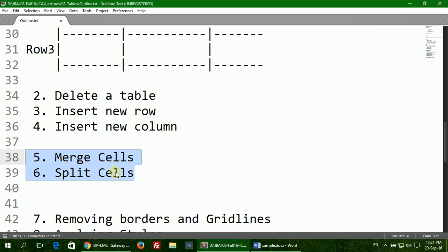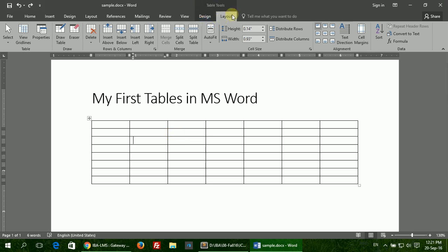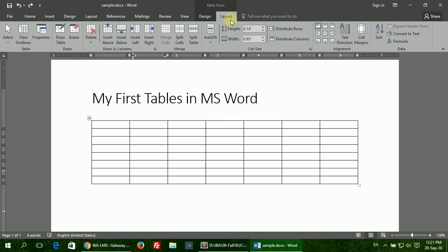Now let's see how to merge and split cells, and when will you need to use these options. Sometimes in a table there are master headings and underneath it there are two or more subheadings. As you can see here in the Office window layout, we have a master heading here, Table Tools, and we have two subheadings under this master heading: Design and Layout.